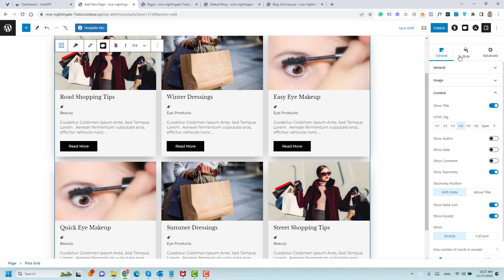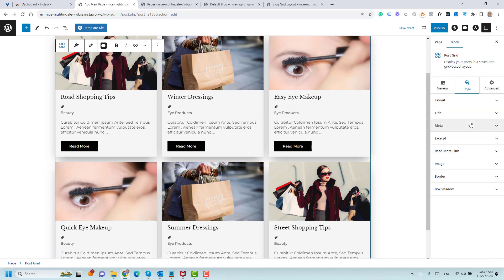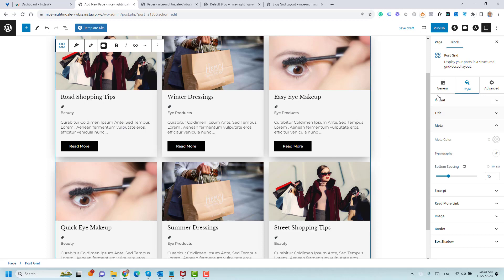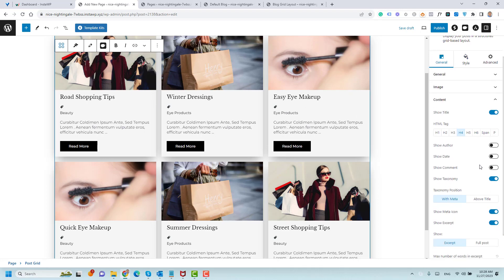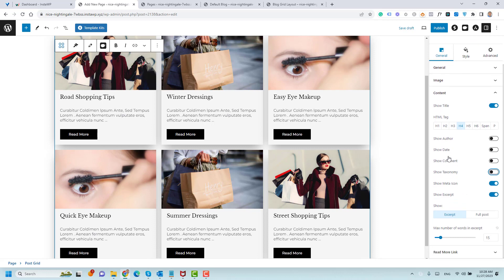I believe if we go to the Style, you'll find something here relevant to how you can control the background of the category itself. But I like to hide the category here.